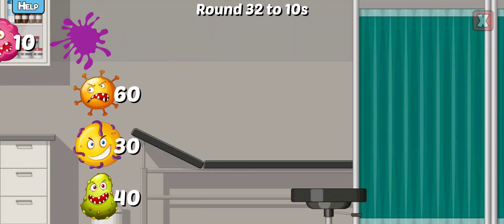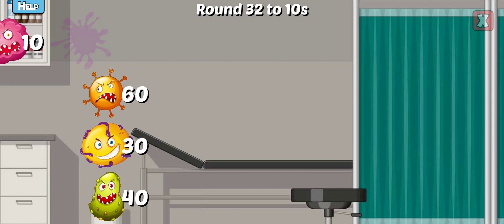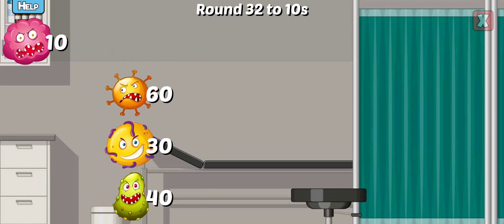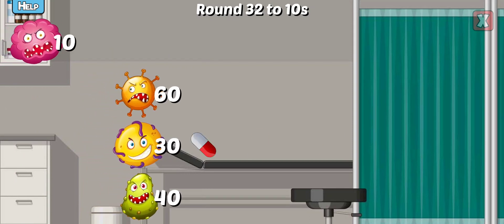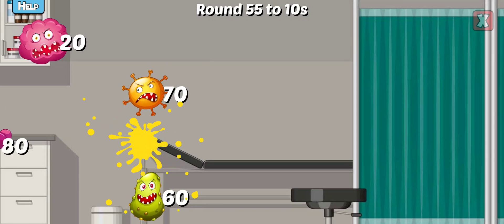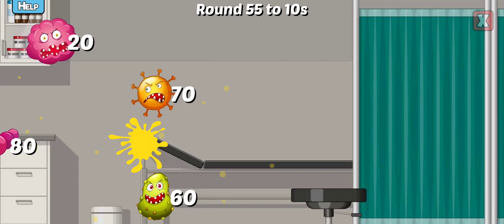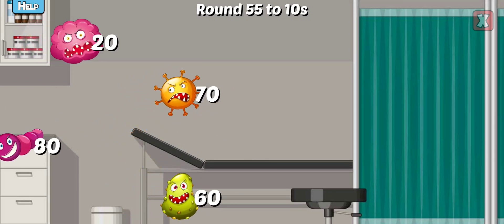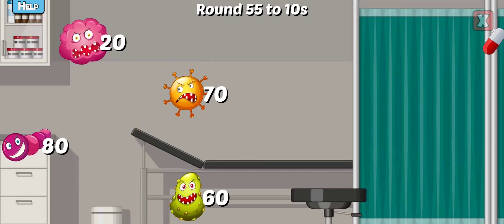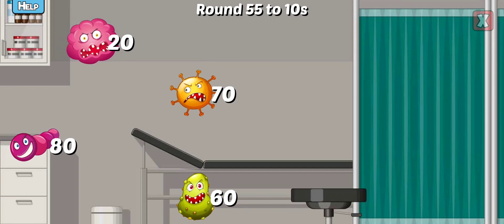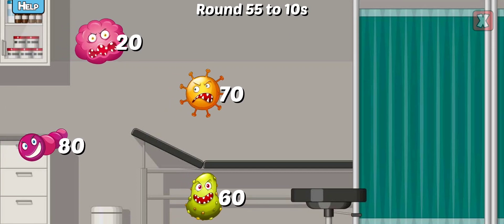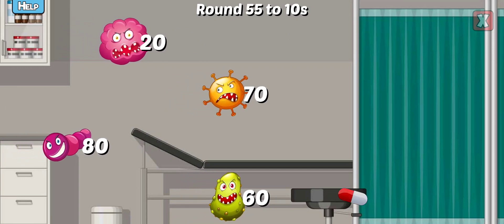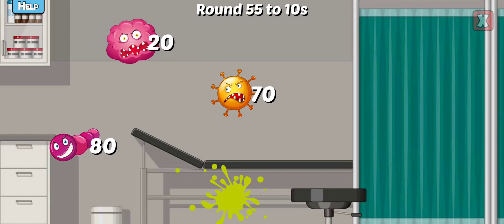Round this number to the nearest tens. Correct! Round this number to the nearest tens. Not quite. Nice!